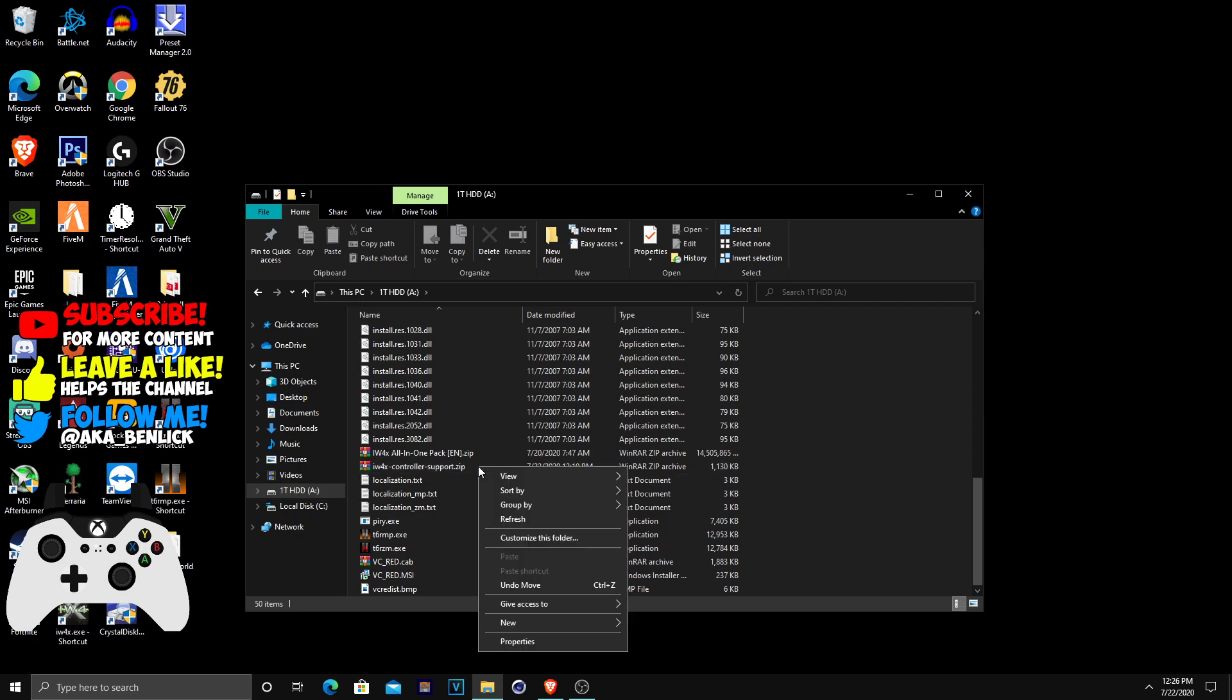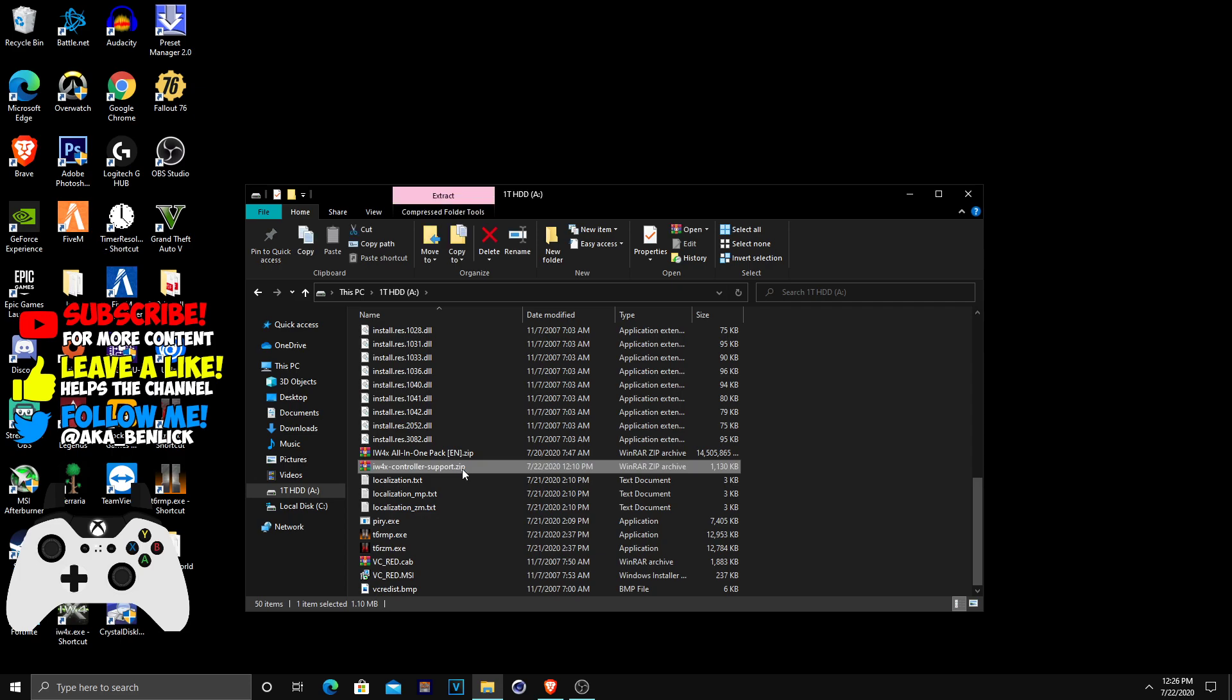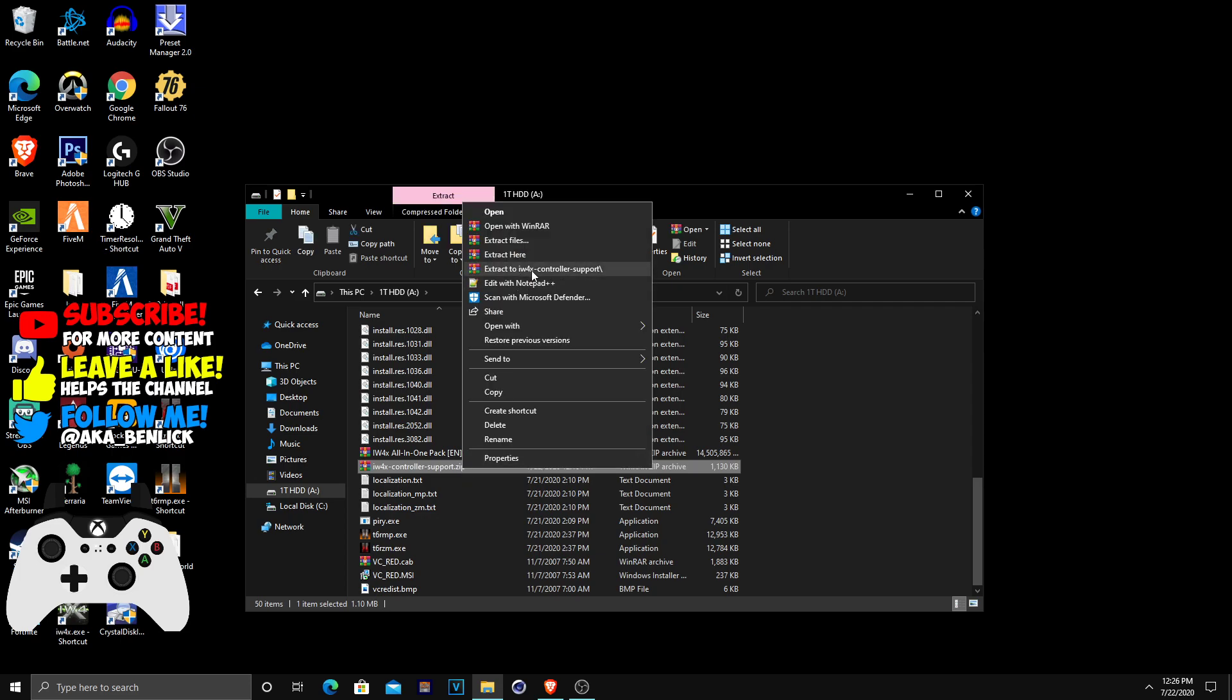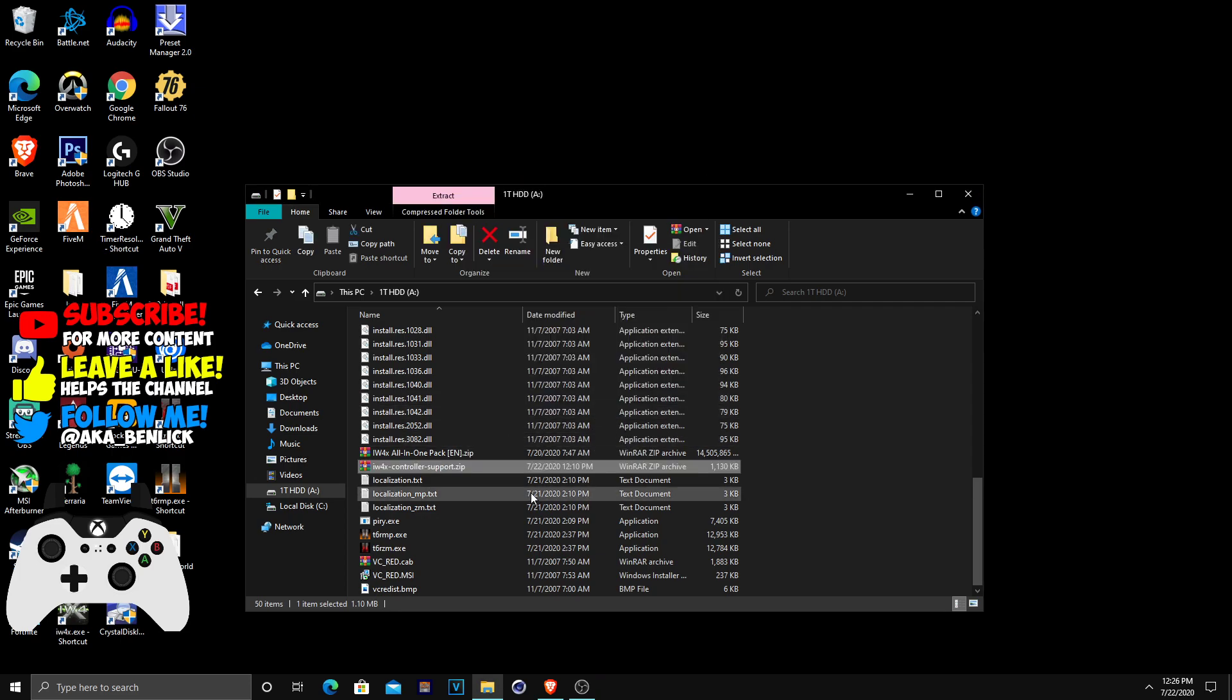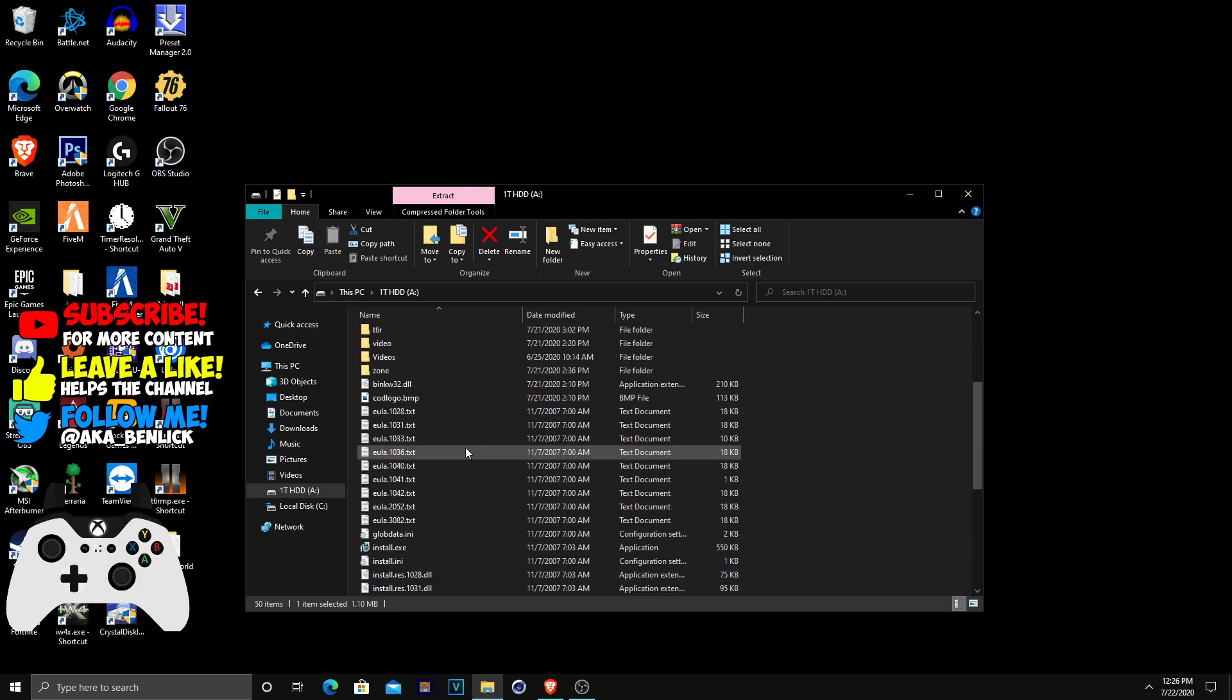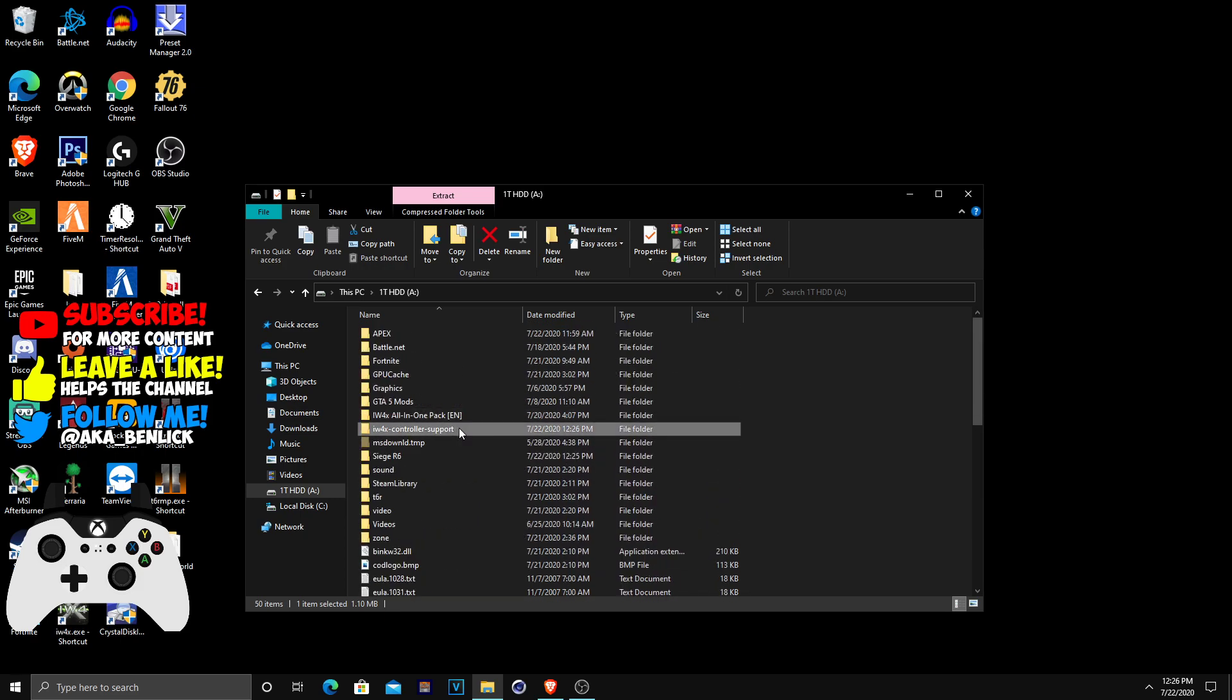Inside the iW4, inside my hard drive. I'm going to right click on it and just extract it. Put yes. And it's going to extract to over here to this folder.